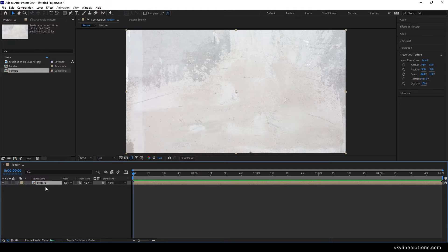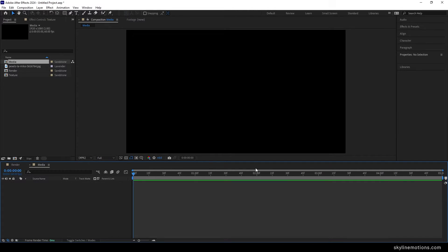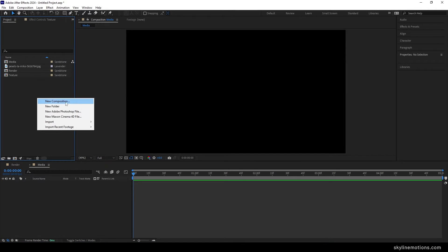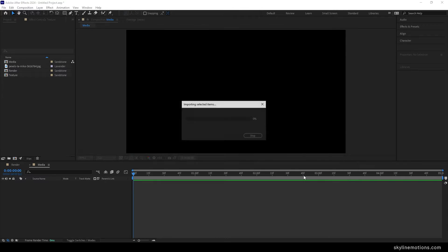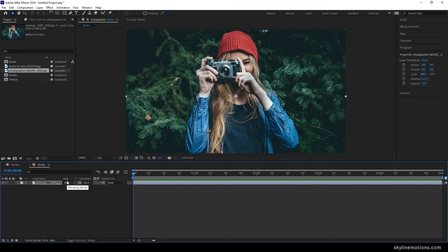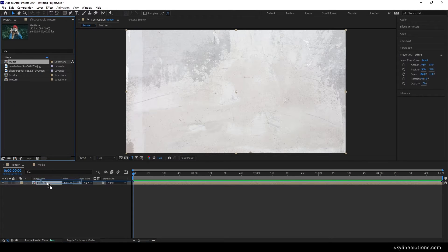Now we have to take one more composition that is going to be our media placeholder, where we can drag and drop our image or video file. Go to composition, take a new composition and call it media. Leave the settings as they are, hit OK. Go to the project window, go to import file and select your image — you can get this image with the project file, or use any image you like. Then fit the image inside this media composition and import the media into the main composition.